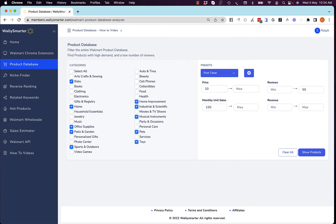In this video we will cover how to use the product database. Use this to search the entire Walmart product database filtered by price, number of reviews, monthly unit sales, or anything else — find products selling well that you can compete with.